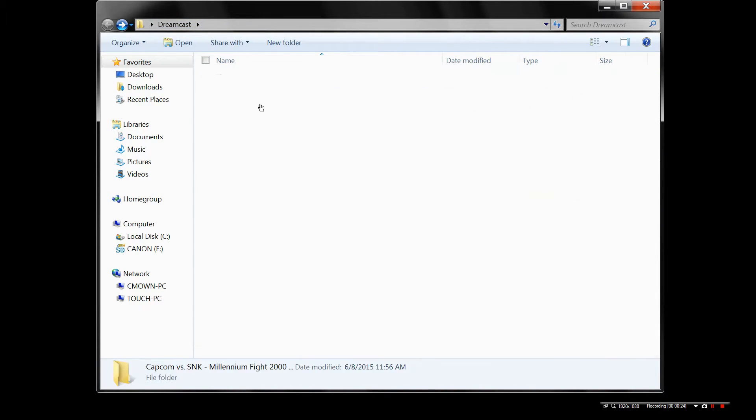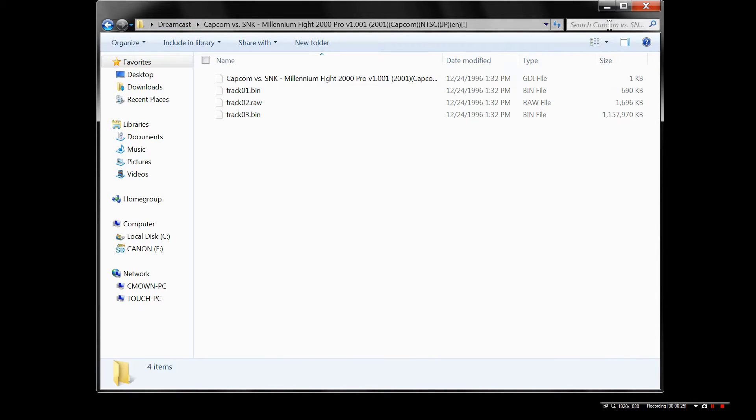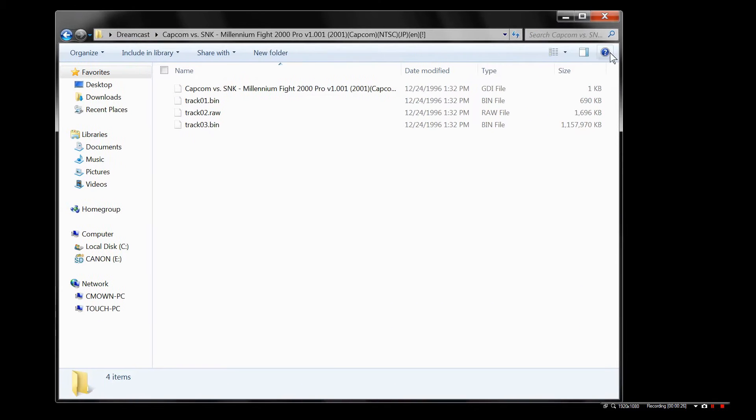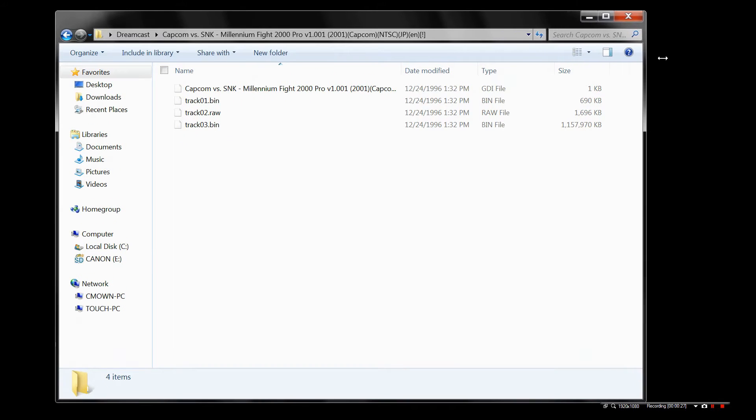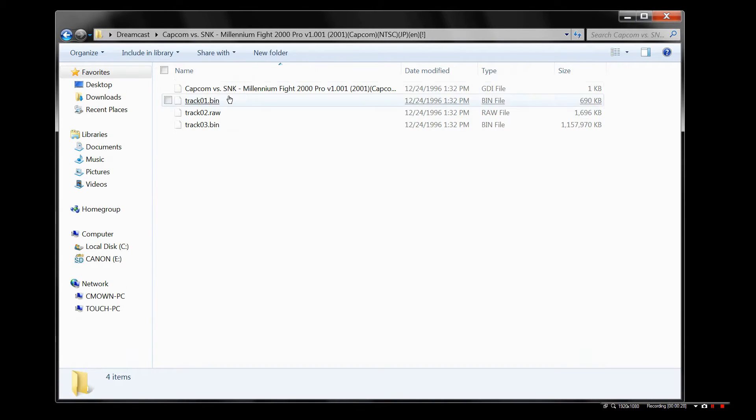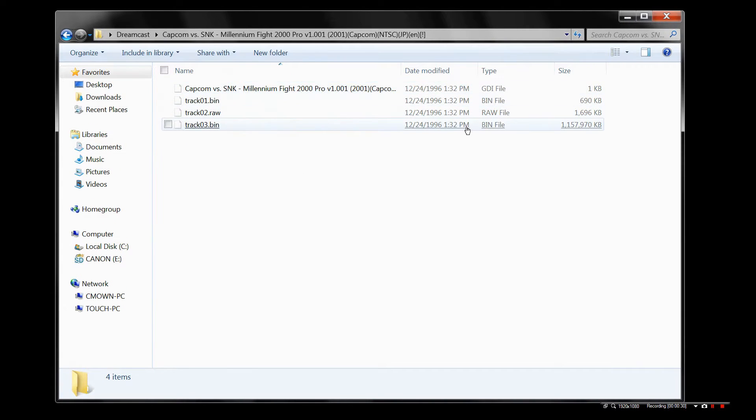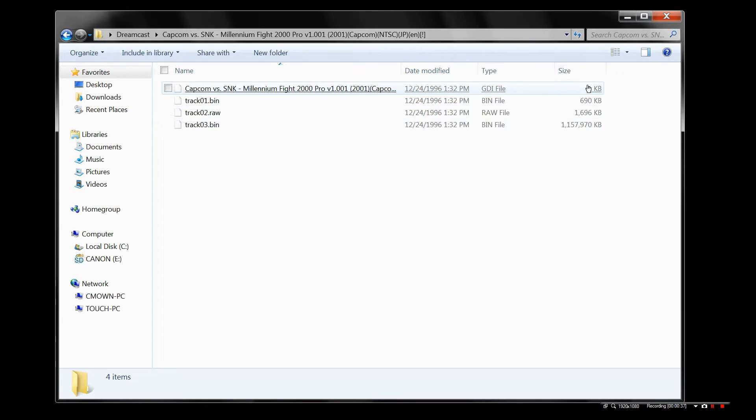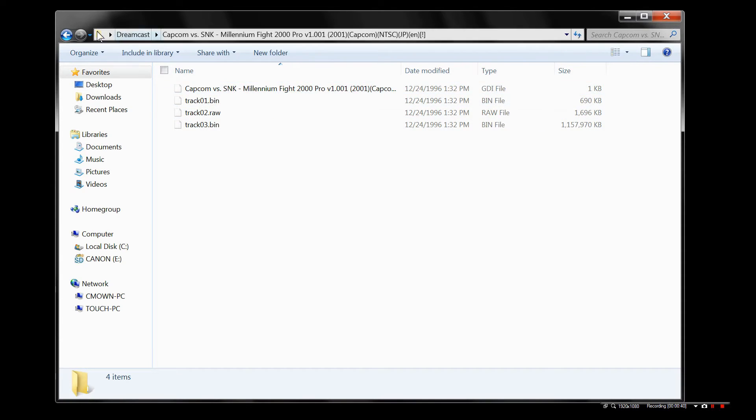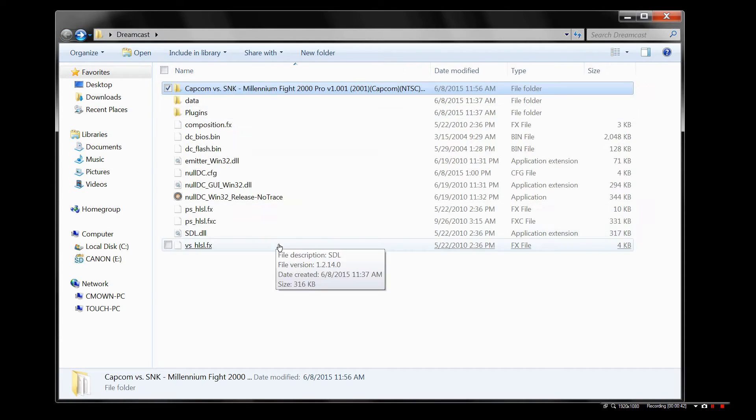I called it Dreamcast. Whatever, it doesn't matter. Here we are in the folder. Capcom vs. SNK. Now you would assume that the bin file here, this 1 million KB bin, it's over a gig, is the source file. No, the executable what you're going to search out is this 1KB GDI file.